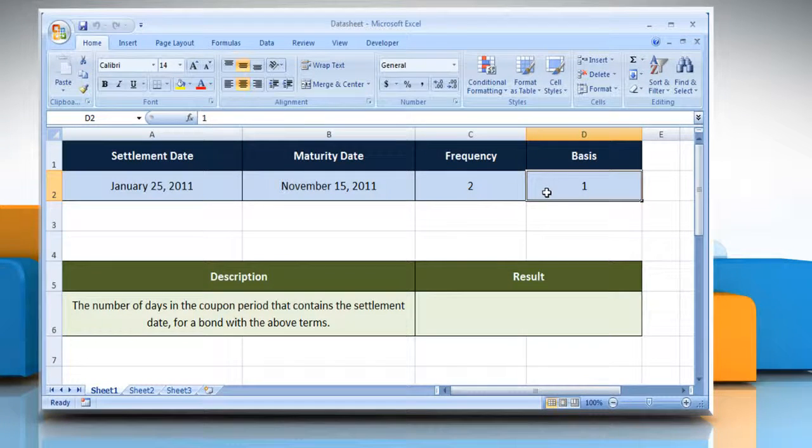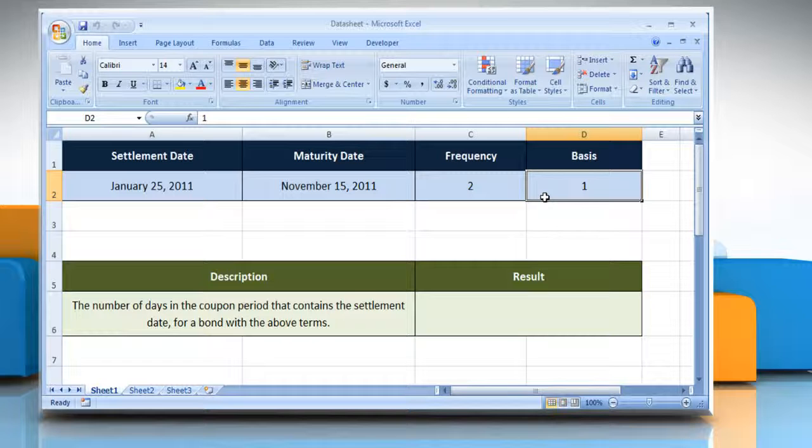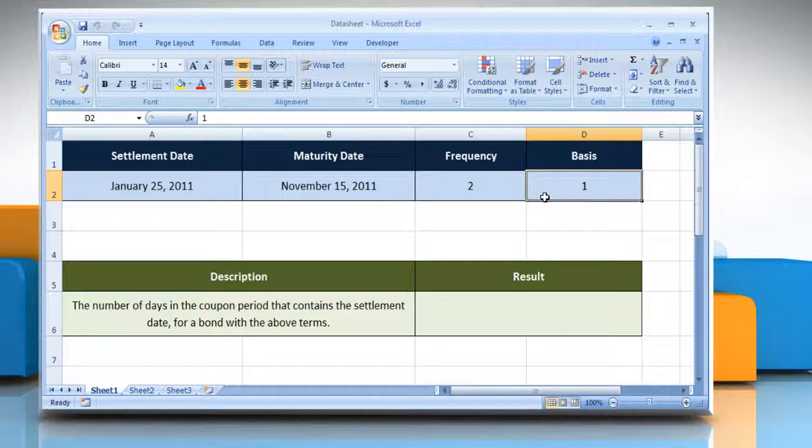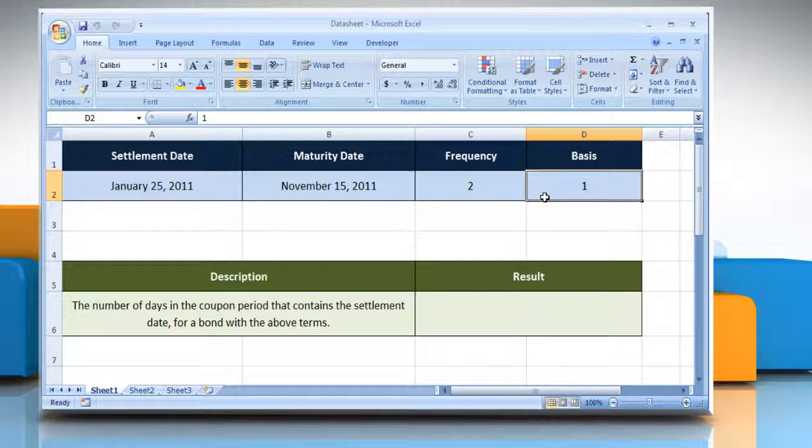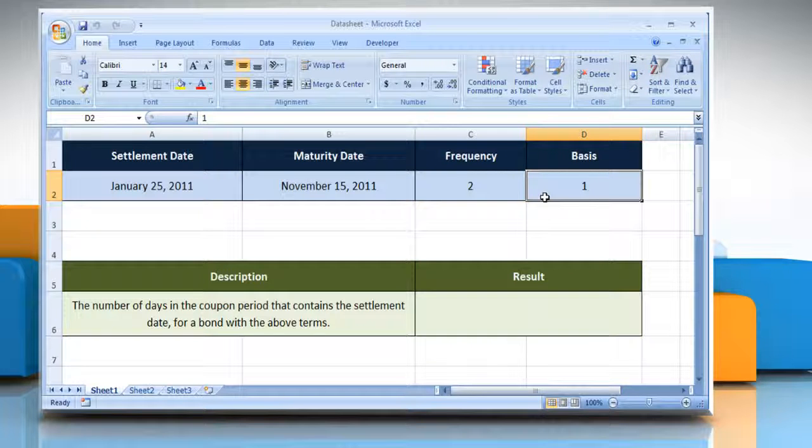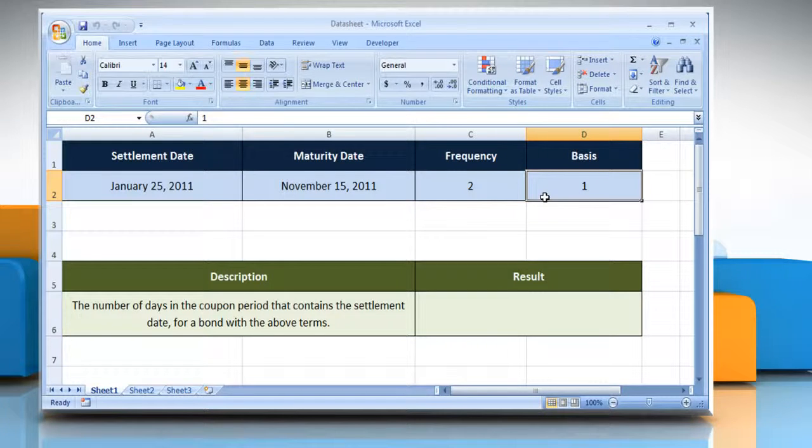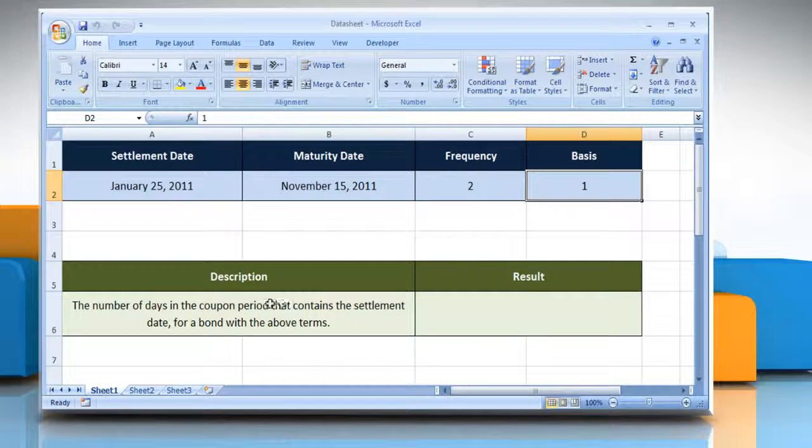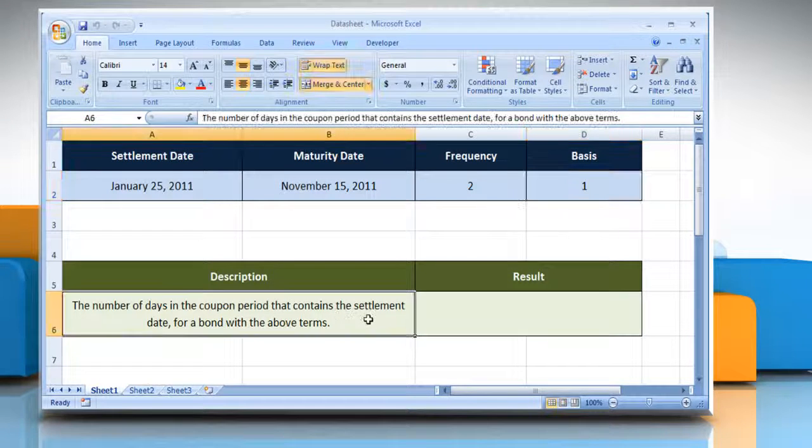The type of day count basis to be used. Please check the web URL given in the video description below this video for the complete details, that is the syntax and remarks. We are also showing the description of the function we are going to use here.